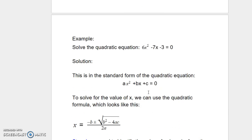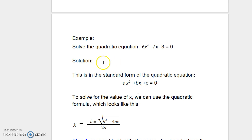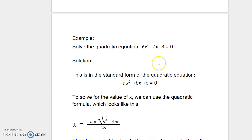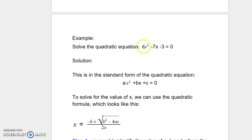Let's look at an example related to this quadratic formula. If we have a quadratic equation 6x squared minus 7x minus 3 is equal to 0, we want to use the quadratic formula to solve this equation. This is in the standard form of a quadratic equation, ax squared plus bx plus c equals 0. Here, a is equal to 6, b is equal to negative 7, and c is equal to negative 3.